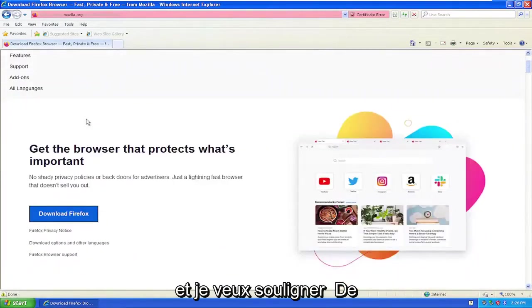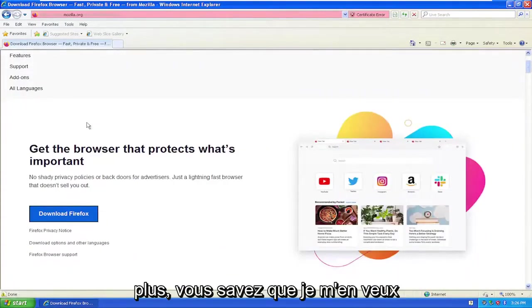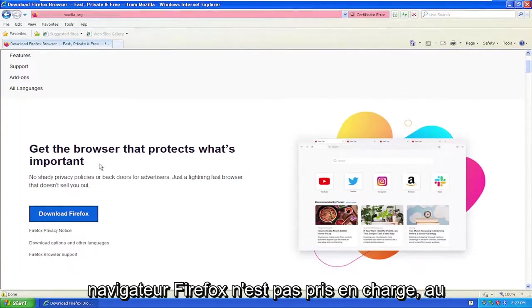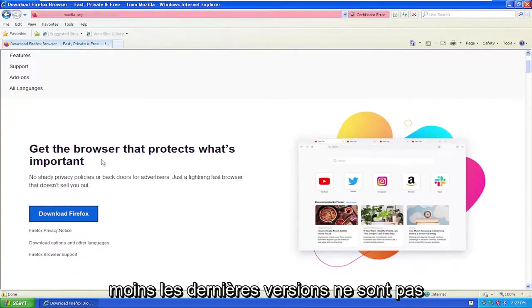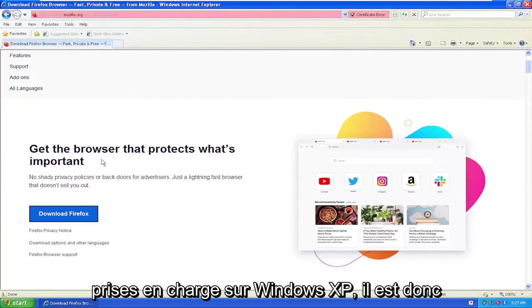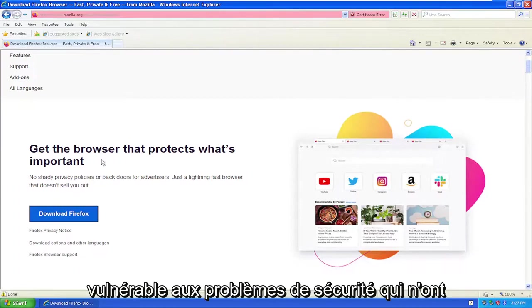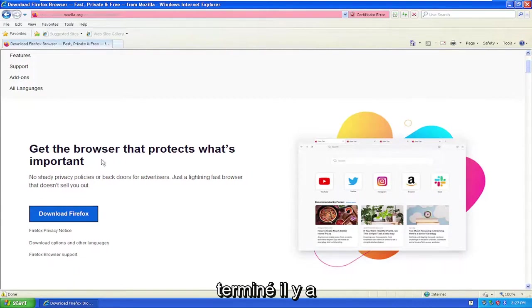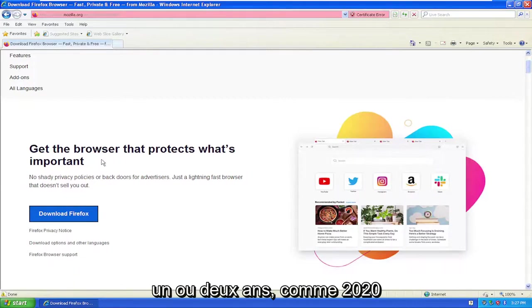And I do want to point out, I'm kind of kicking myself when I mentioned this earlier, that the Firefox browser is not supported, at least the latest versions are not supported on Windows XP. So it's vulnerable to security issues that have not been patched. I believe XP support ended one or two years ago, like 2020-ish or so.